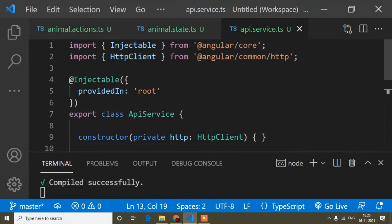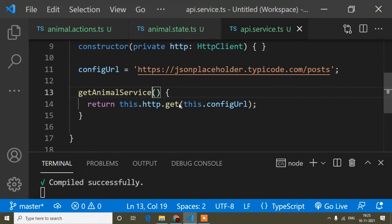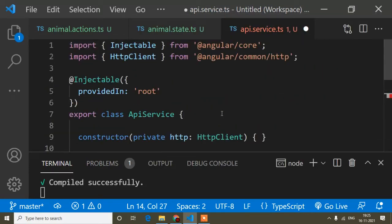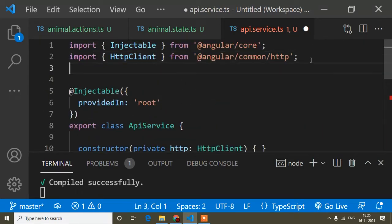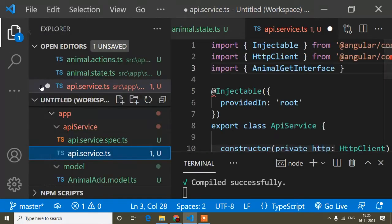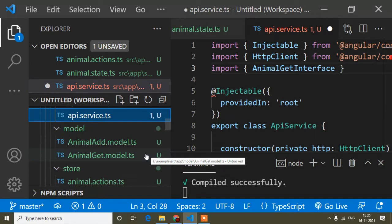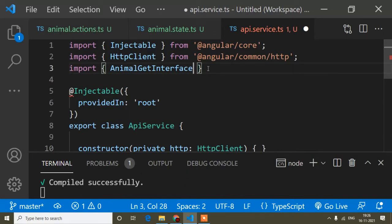I will copy this interface name and go to the service. In the previous video I already created a service and showed how to write the API inside a service file. When I copied the API from the Angular official documentation, there was a type like this. Now I will set the type on this API. I will import this interface from the model — the animal gate model file. Here I had created an interface for the GET API.